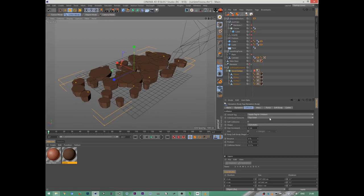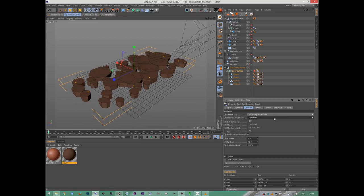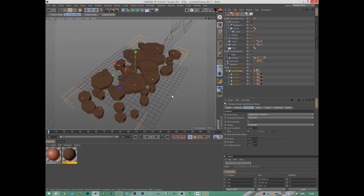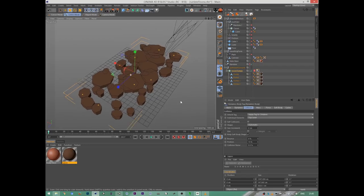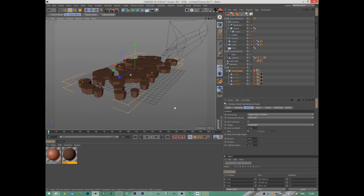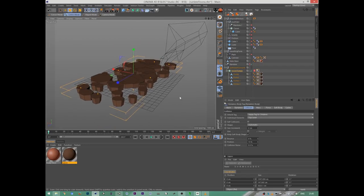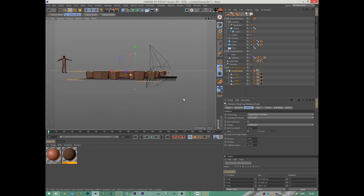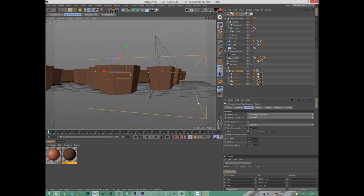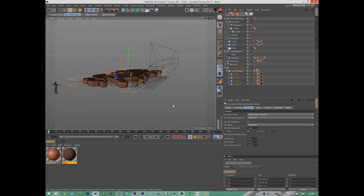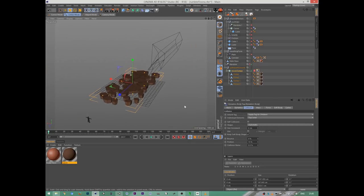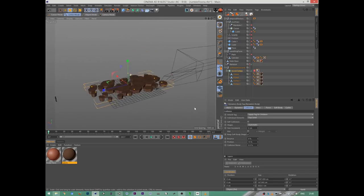And put a dynamics tag on that. I set that to apply tag to children, so every clone that gets generated will be handled as a dynamic object. The self-collision should be off, because I can't make sure that they don't intersect together. And from this viewpoint, you won't see what happens exactly, so I just set these to not interact with each other.